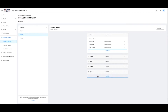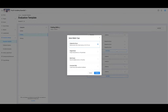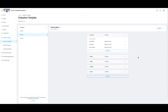If for some reason you wanted to delete the metric, you would click on the three dots to the right of each metric. To add a new metric, simply select Add Metric. Keep in mind, the metric you add should align with the skill grouping.